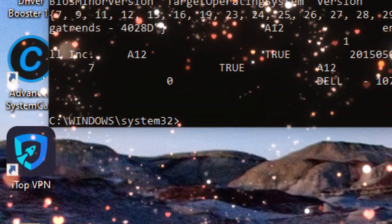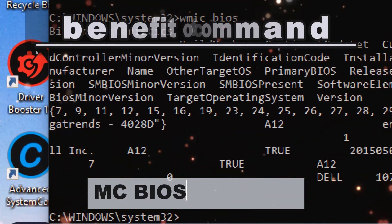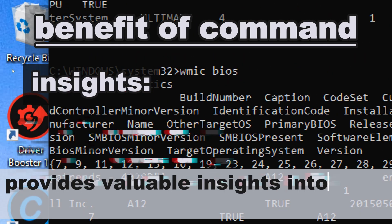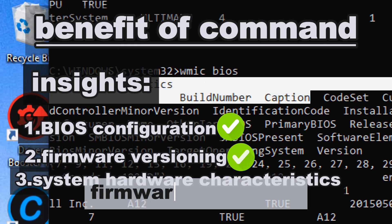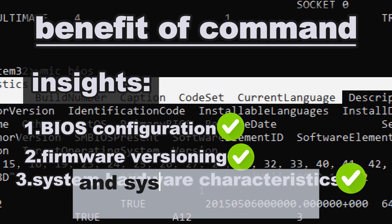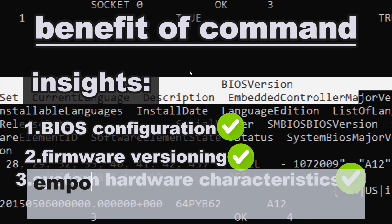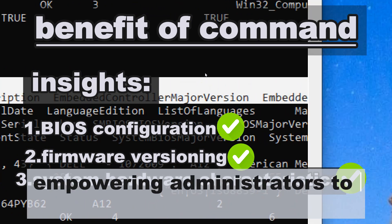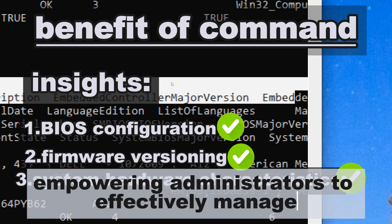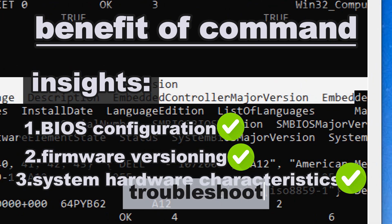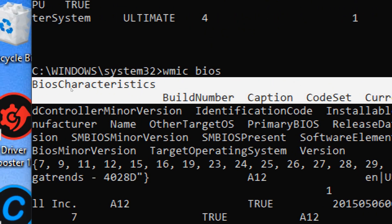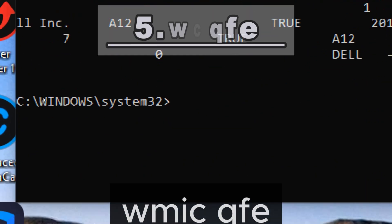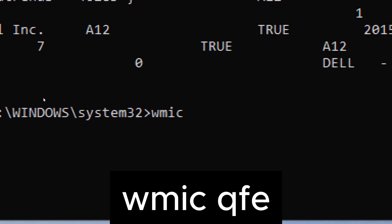wmic bios retrieves BIOS information including BIOS version, manufacturer, and release date. The wmic bios command provides valuable insights into BIOS configuration, firmware versioning, and system hardware characteristics, empowering administrators to effectively manage, troubleshoot, and optimize BIOS settings and configurations on Windows systems.